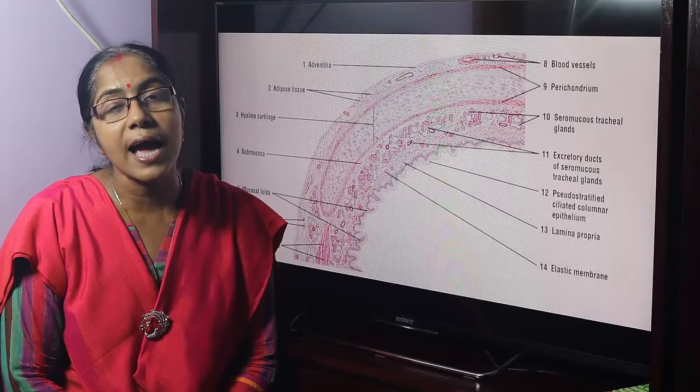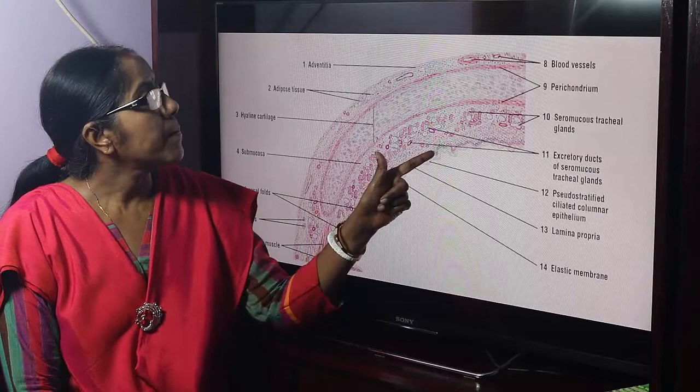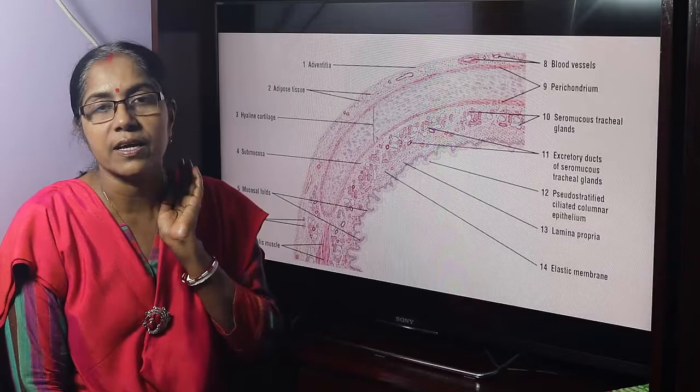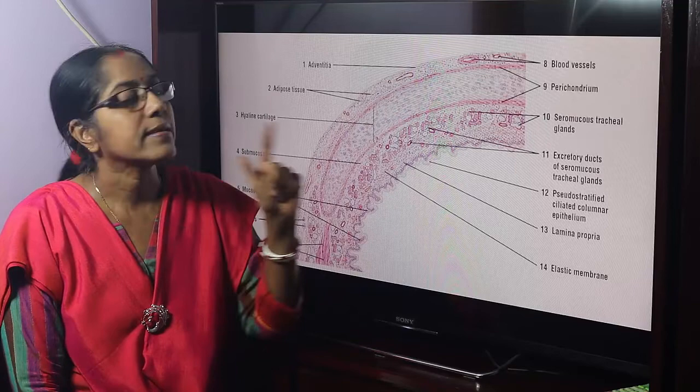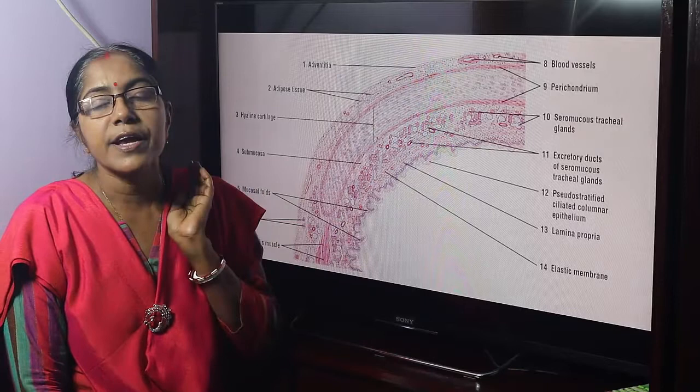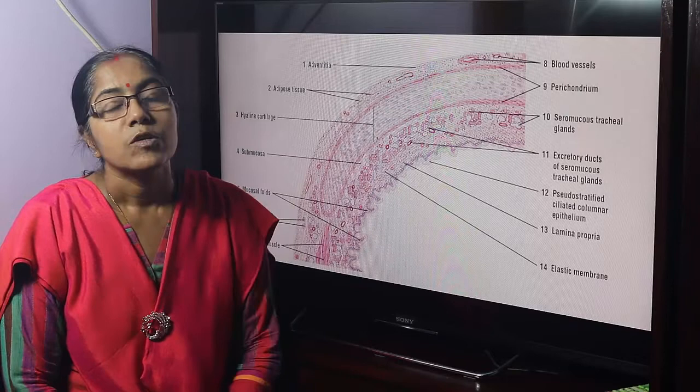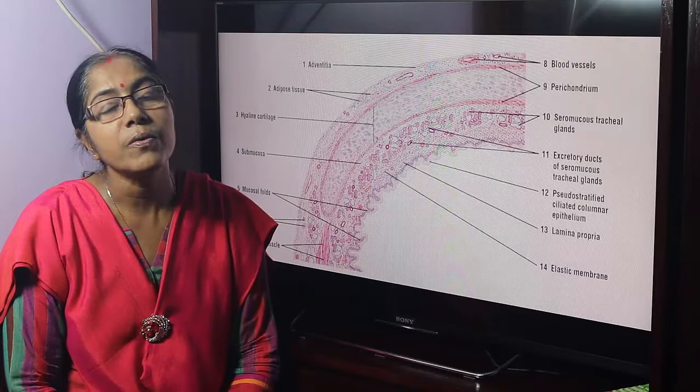What are the identifying points? The section shows four layers: mucosa, submucosa, hyaline cartilage, and adventitia. The core of the section is formed by hyaline cartilage covered with perichondrium. The mucosa is lined by pseudostratified ciliated columnar epithelium. So, the tissue section is a slide of trachea.